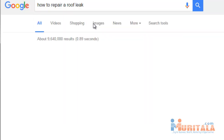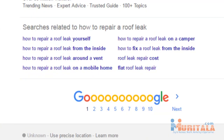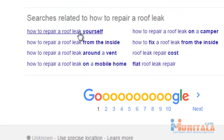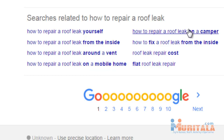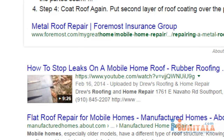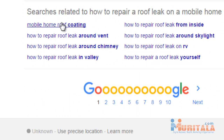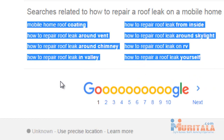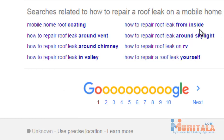Let's say for example 'how to repair a roof leak.' If you scroll all the way down to the bottom, you'll also see other related searches: 'how to repair a roof leak yourself from the inside,' 'around a vent on a mobile home,' 'how to repair a roof leak on a camper from the inside,' 'the costs in flat roof leak repair.' If you find that one actually relates to your product or service, you click on it, jot those keywords down, and simply copy them into your notepad. There are tons and tons of other keywords, but these are great keywords to start out with.